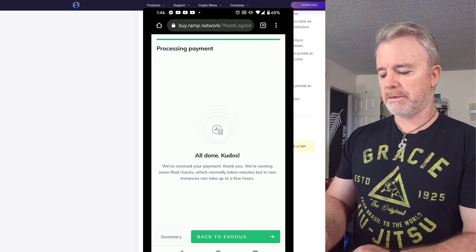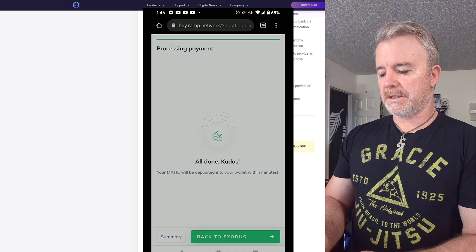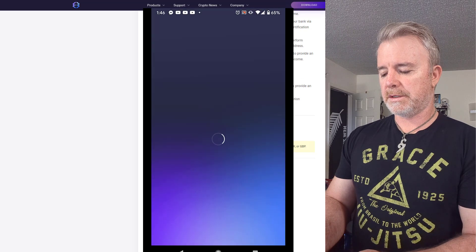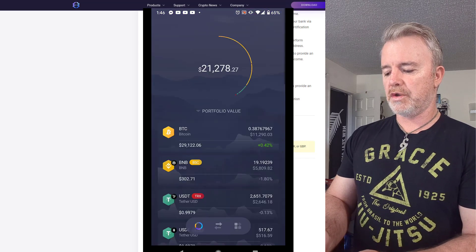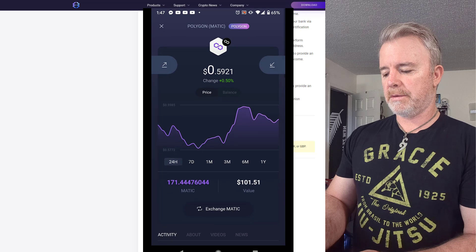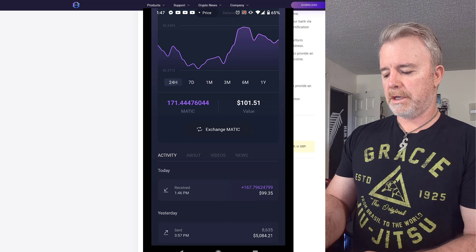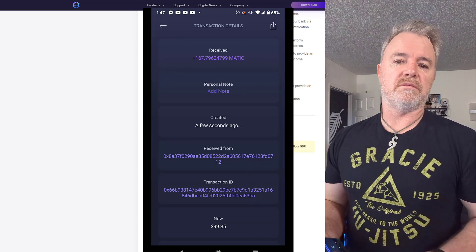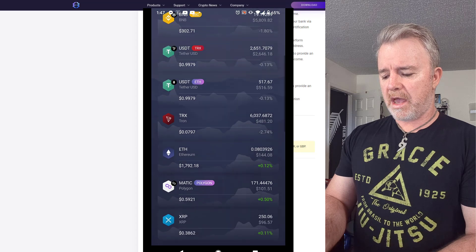It shows 'Awaiting your payment — expected processing time is 30 seconds.' All done. Going back to Exodus, the screen shows 'Payment in progress — payment is being released, check your portfolio to see your updated balance.' I go to Matic in my portfolio and it's already come in. Under Activity, I can see 167 Matic received today — it's basically instant.